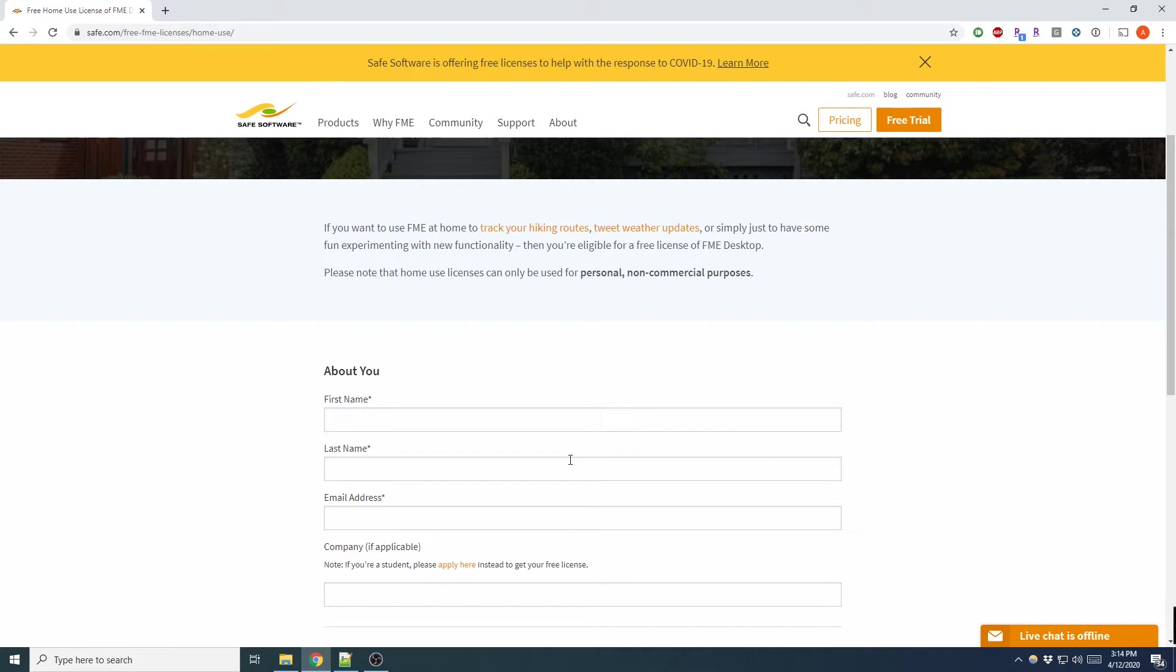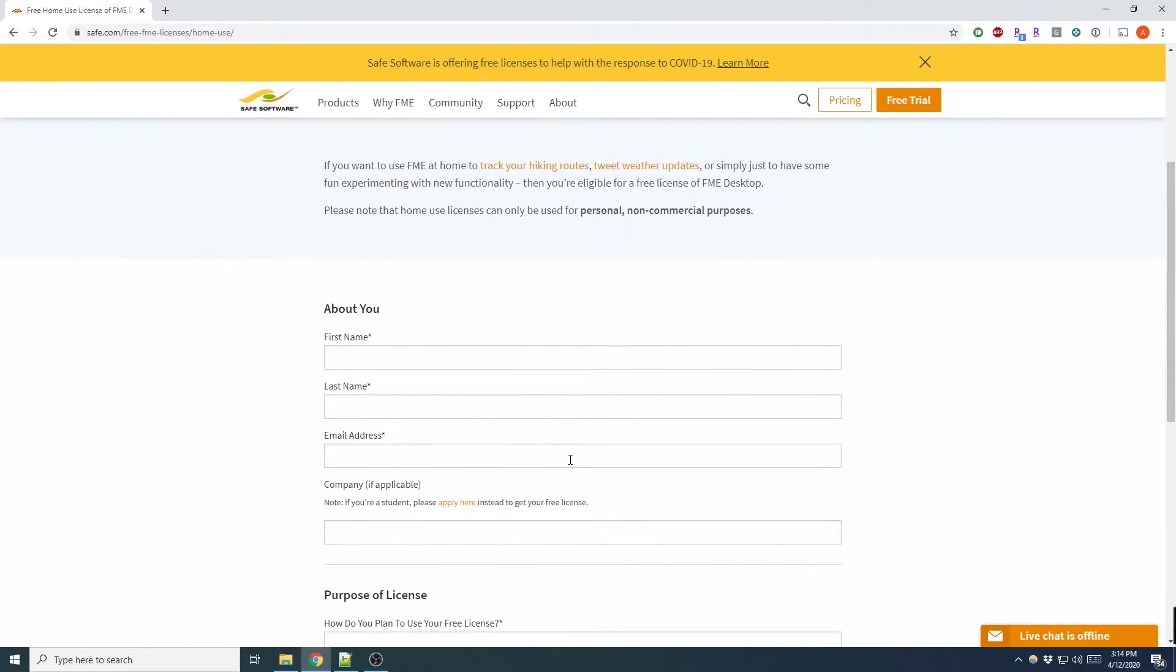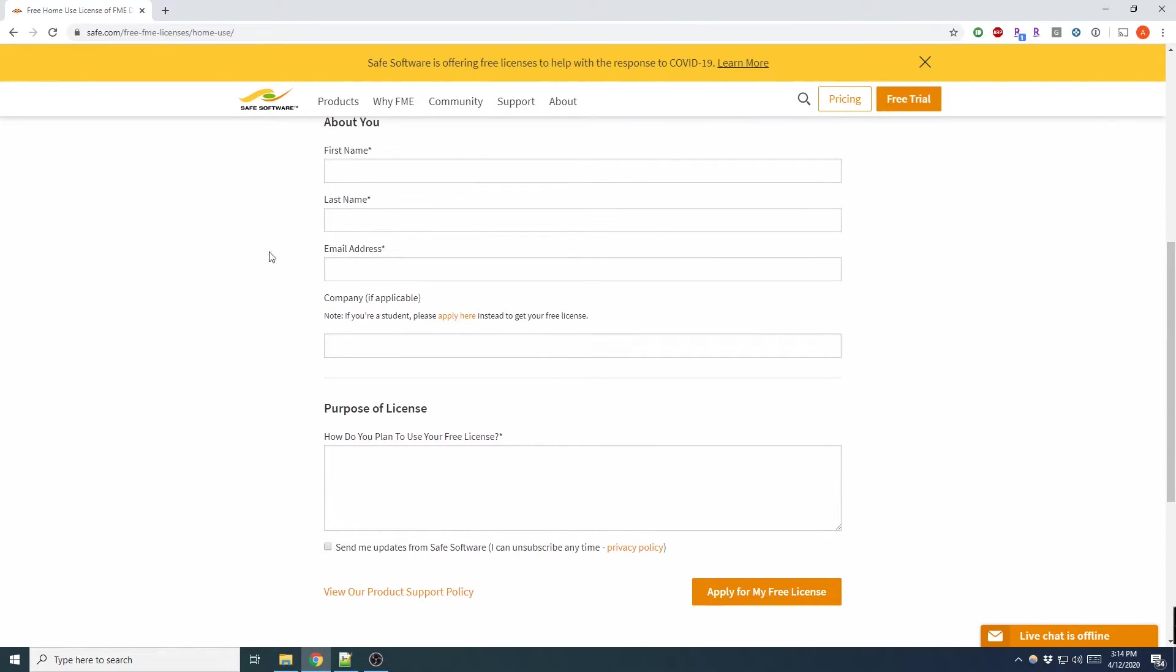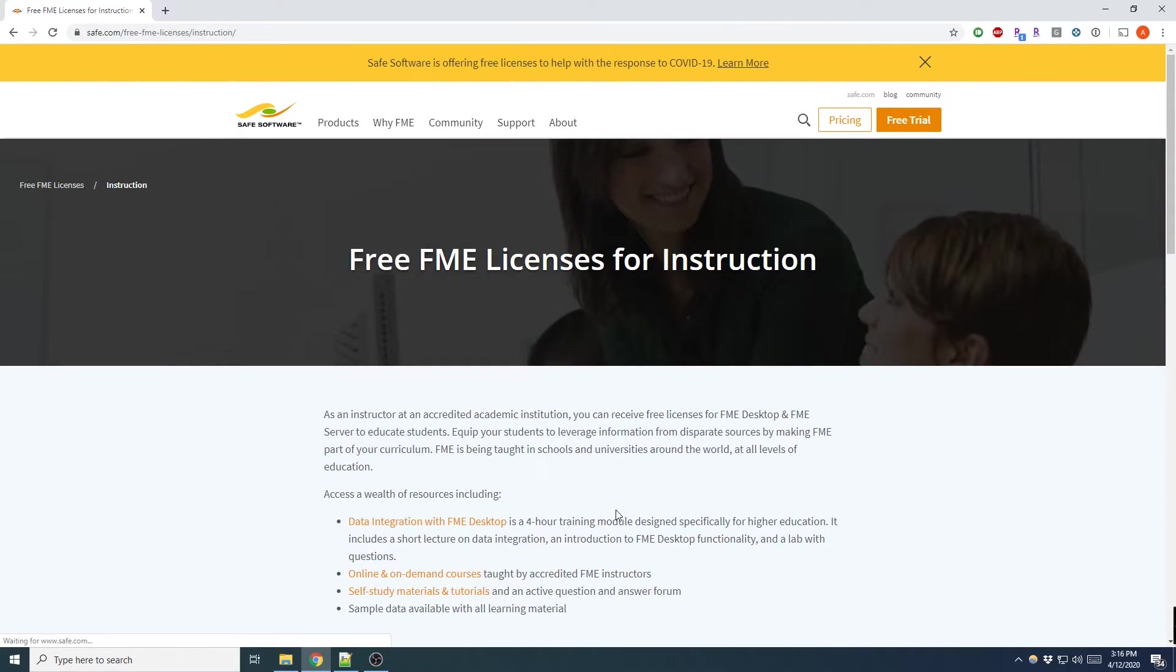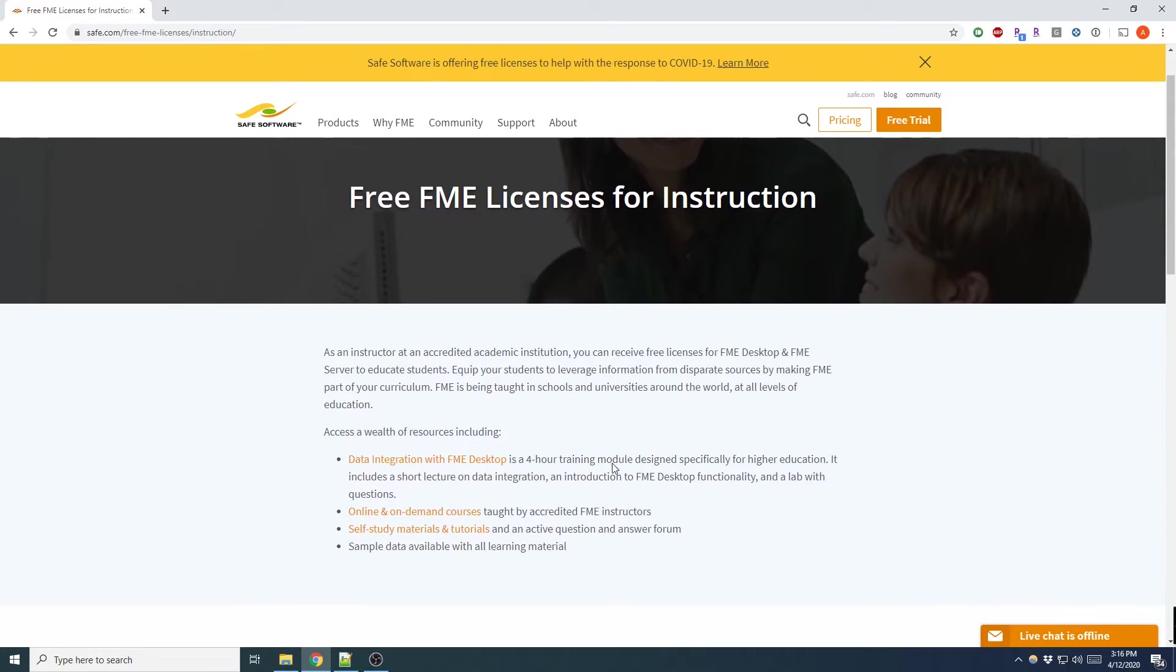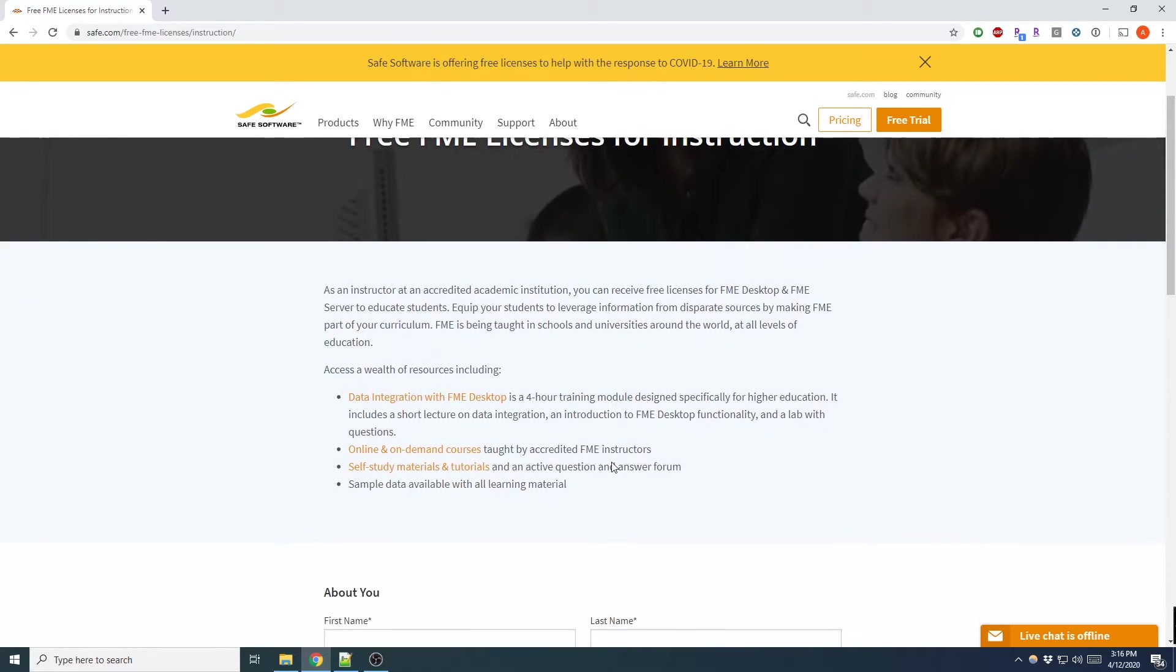Now if you're a teacher, instructor, or professor, they have a free FME License for Instruction. As long as you're still teaching, this is an ongoing license for this purpose.